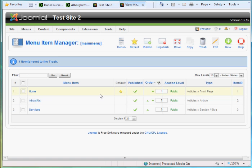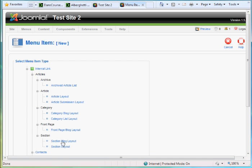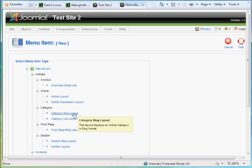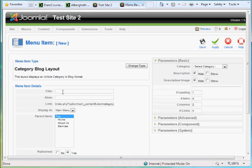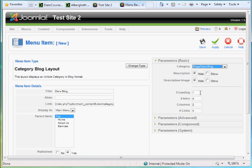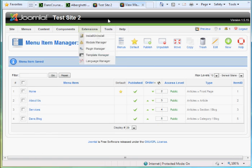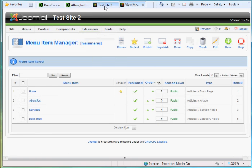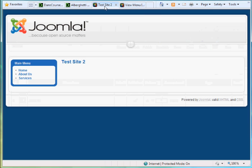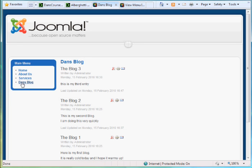So what I need to do is make one for Dan's blogs. So I hit new articles. And I'm going to do category blog layout. Dan's blog. Choose the category, I want the category to be Dan's blog. One leading article, four intro articles, one column, four links, and hit save. Now if I go to the front end of my site, and hit refresh, you'll see that there's Dan's blog, I can click on it.